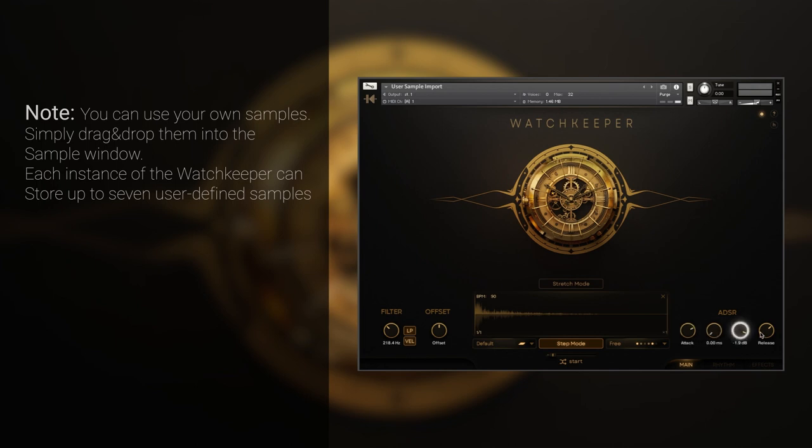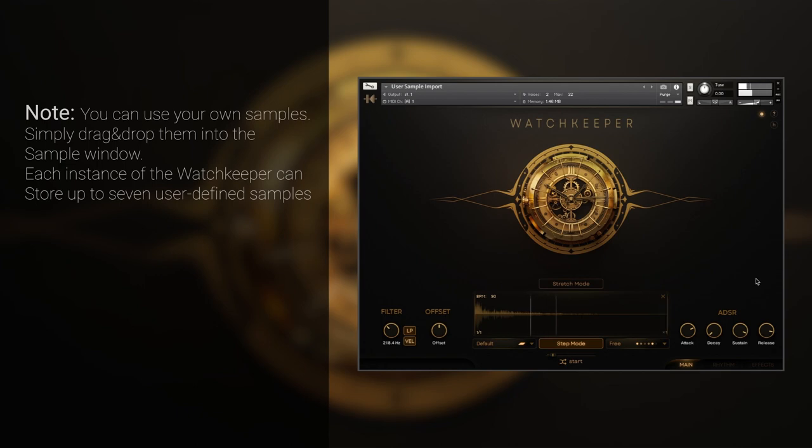This time, by adjusting the envelope, we'll create a pad from the same sample. And here are our samples in the context.